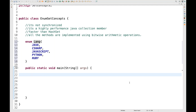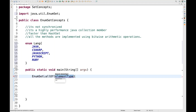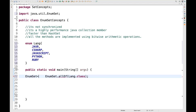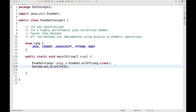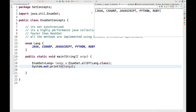Now I'm going to create one EnumSet. How do you create it? You write EnumSet dot allOf method. The enum type is 'lang', so you write 'lang.class'. The allOf method gives you an EnumSet of the language type. So I write EnumSet of lang enum type, stored as 'langs'. I'm printing langs on the console. You can see I'm able to access Java, C sharp, JavaScript, Python, and Ruby — meaning I've created one EnumSet with the help of this particular enum.